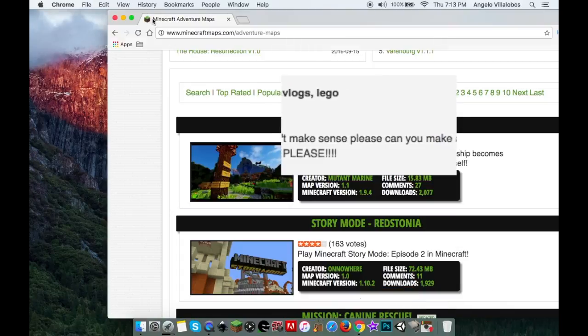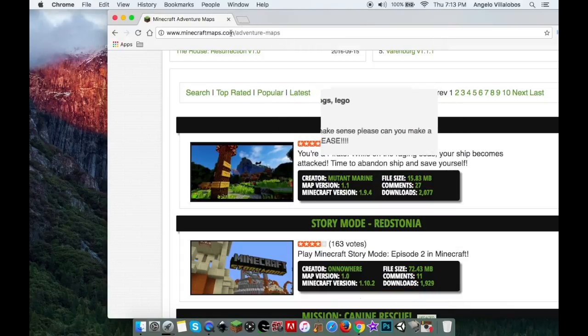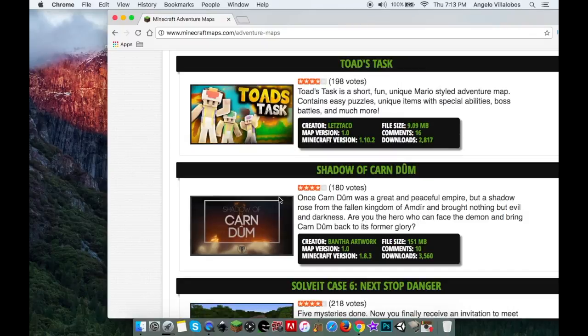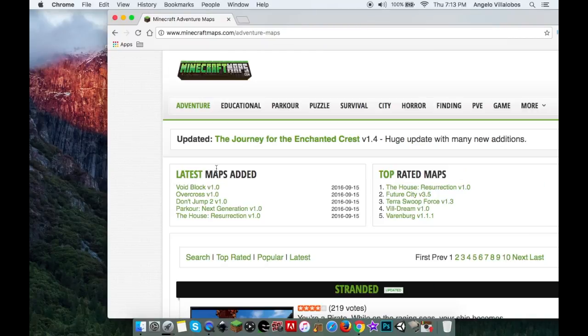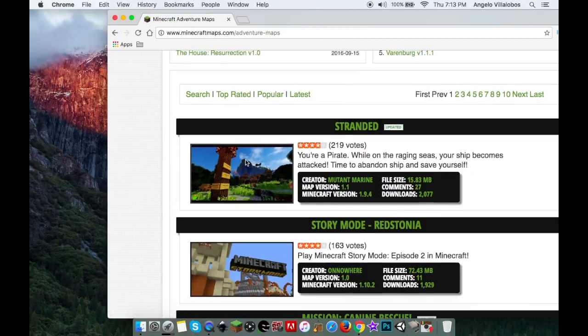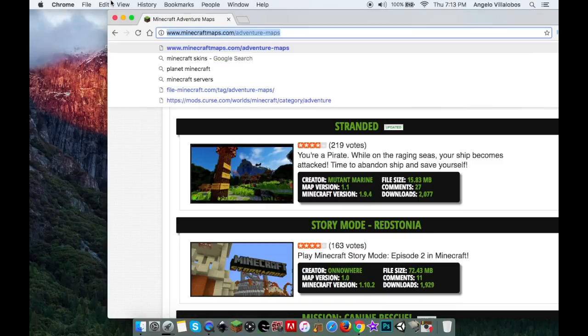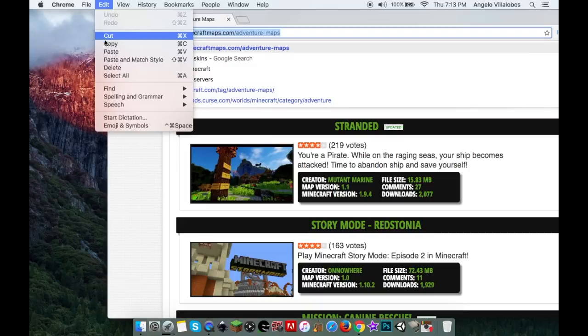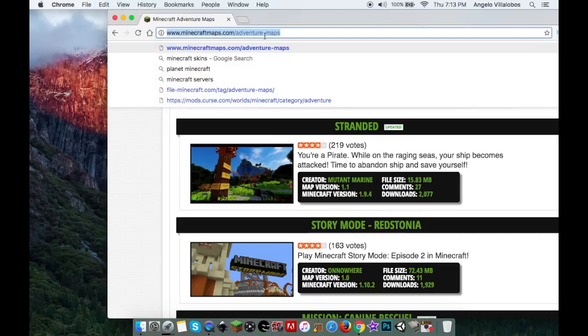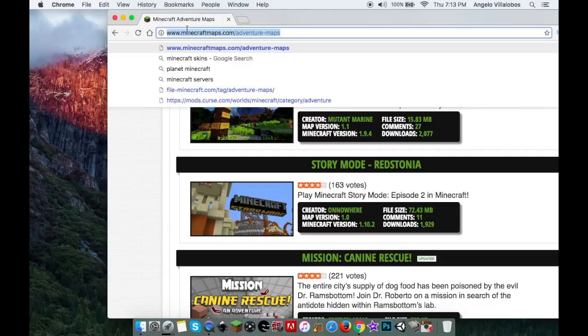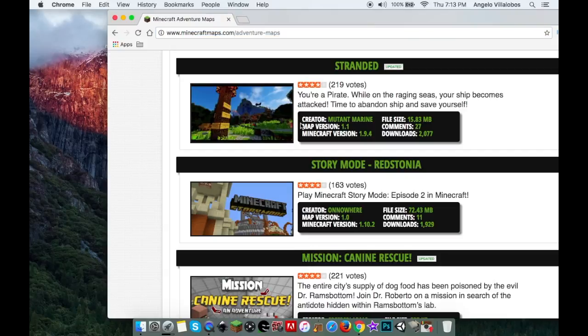First, you're going to want to go to minecraftmaps.com/adventure-maps. I'll put the link in the description. What you want to do is download your map.